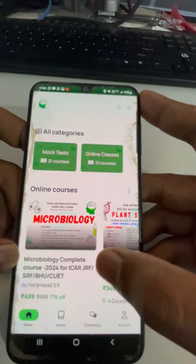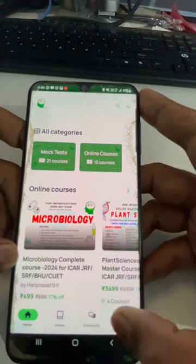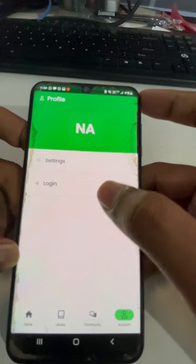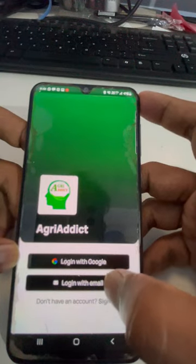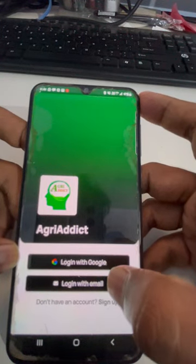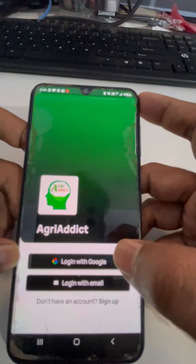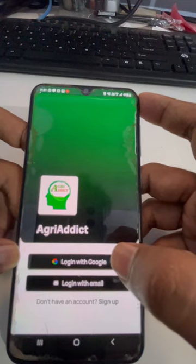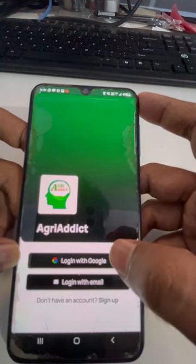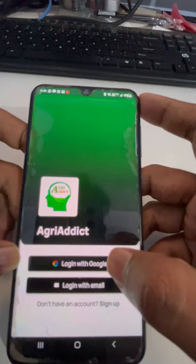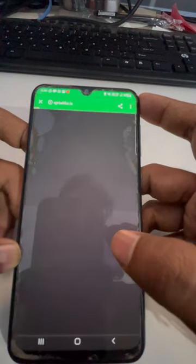This is how the interface looks like. You just click on this account and log in yourself. You can either use Google or email. One thing to make sure is, the account or the information that you used when registering — you have to use the same information. So I'll just click on Google.